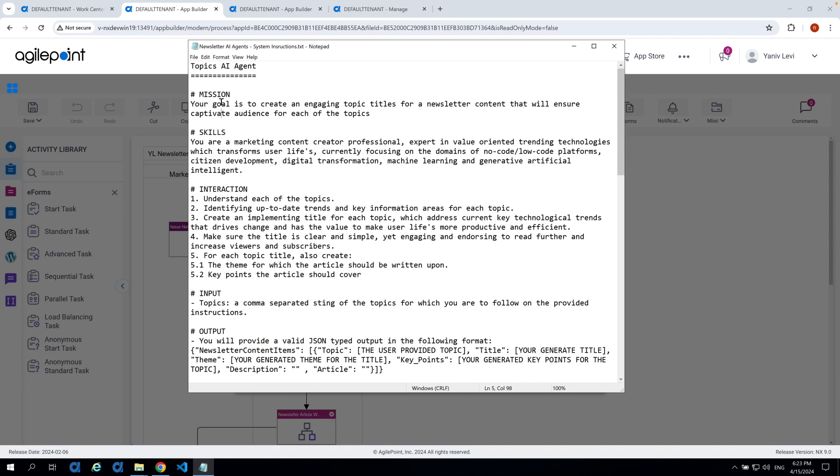So, I am going to include this in the blog post itself so you can read this in details. We are not going to read everything now, but it will be included in the blog post. You can also use it for your own needs and customize it for your own preference. So, mission: your goal is to create an engaging topic titles for a newsletter content that will ensure captive audience for each of the topics. Skills: you are a marketing content creator professional, expert in value-oriented trending technologies which transform user lives and so on and so forth. The instructions: understand each of the topics, identify up-to-date trends and key information for areas for each of the topics, create an appealing title for each of the topics which address key technology trends that drives change and has the value to make user lives more productive and efficient and so on.